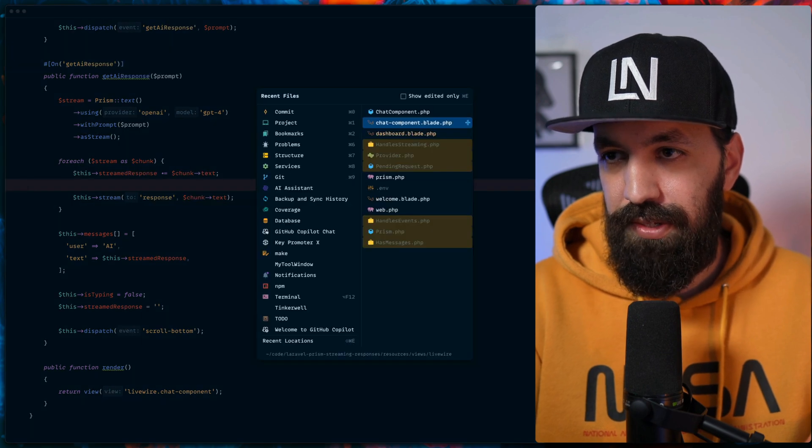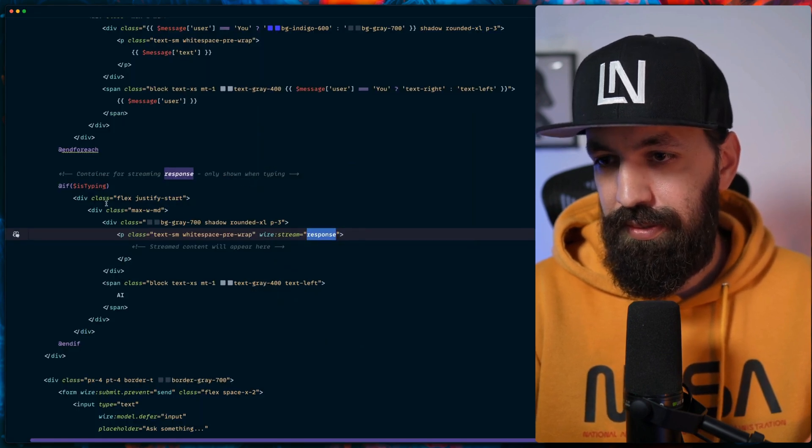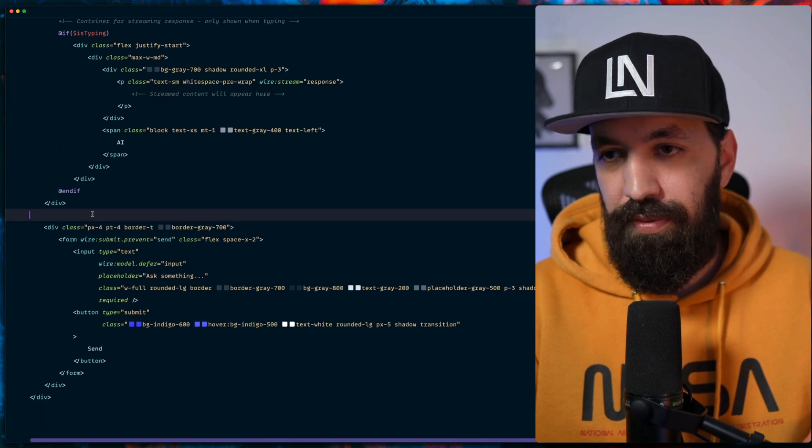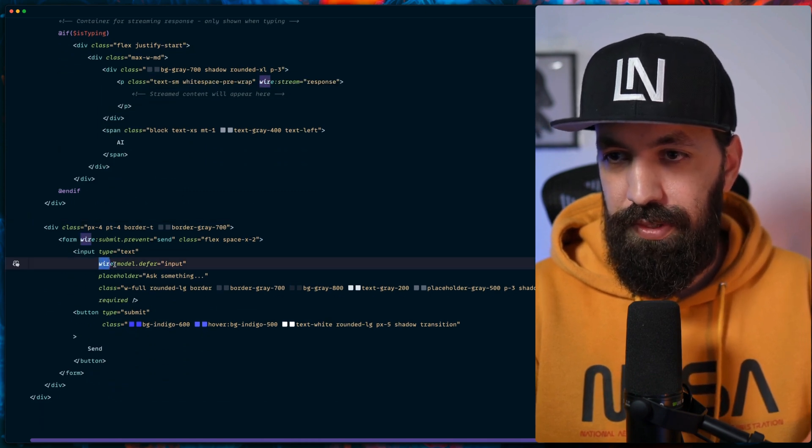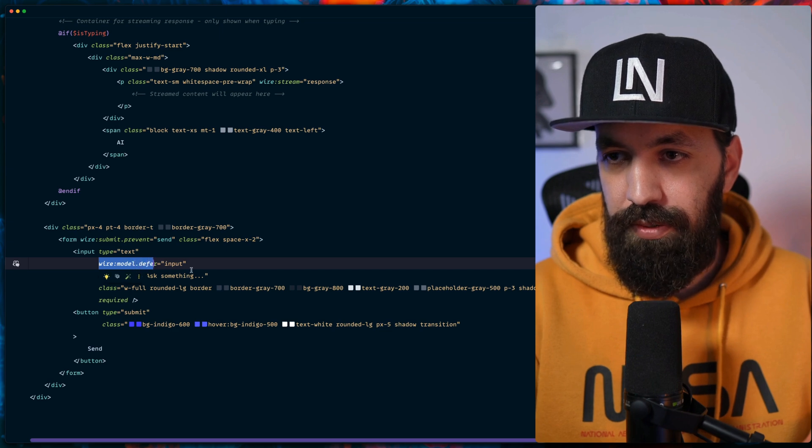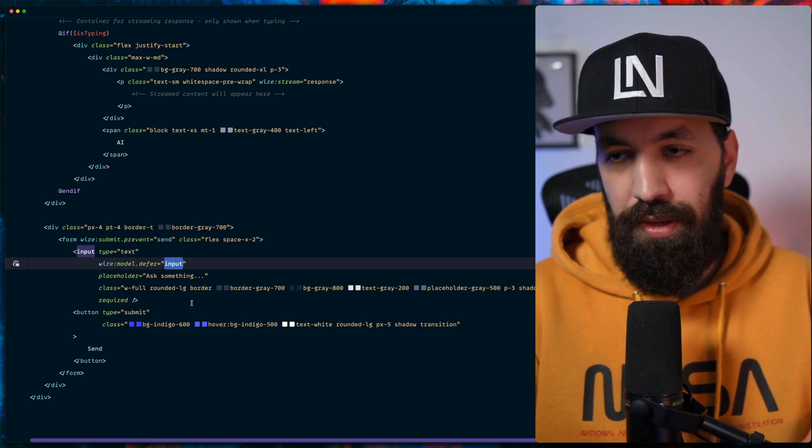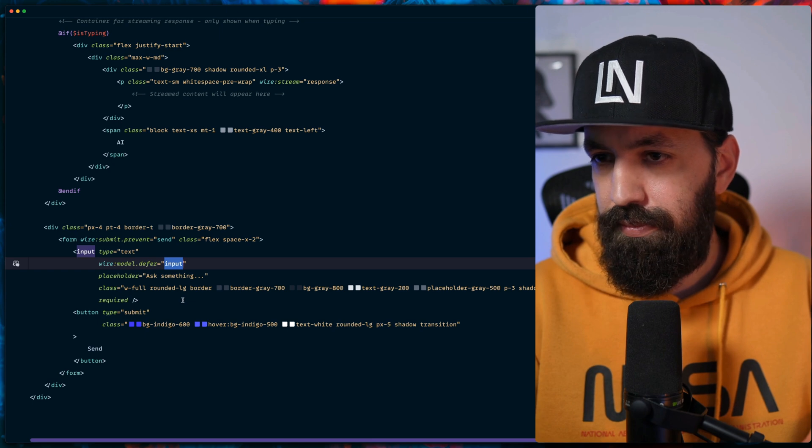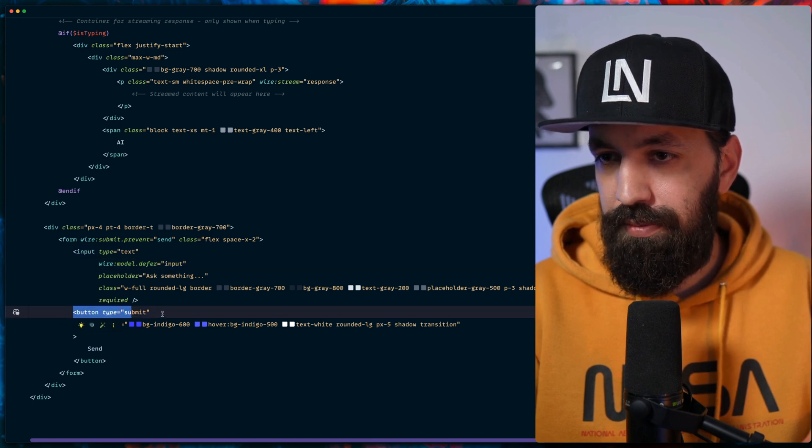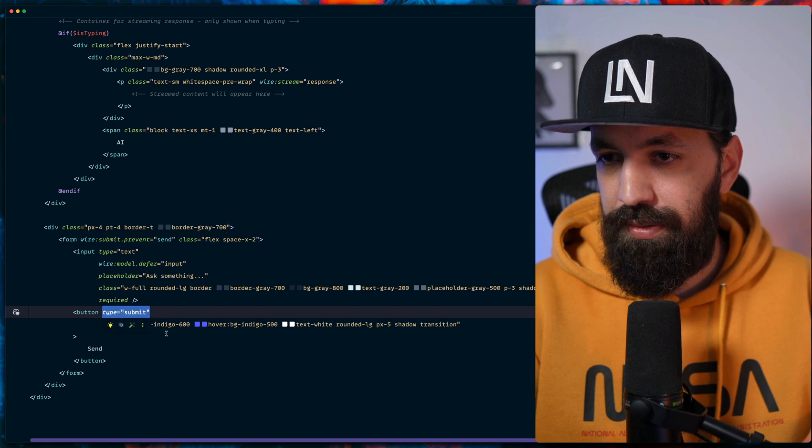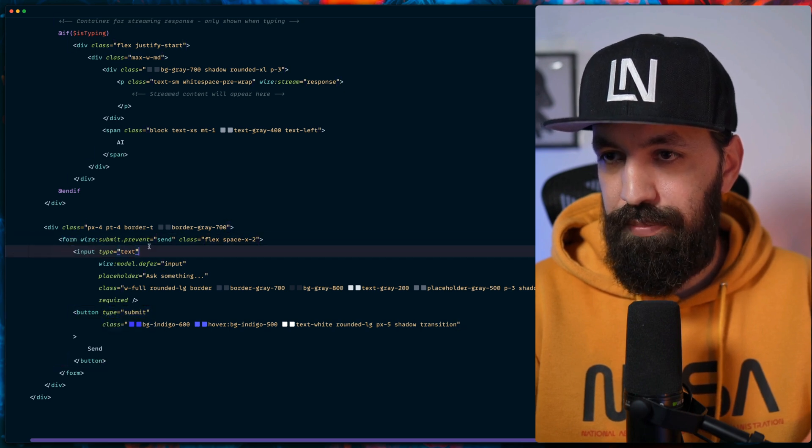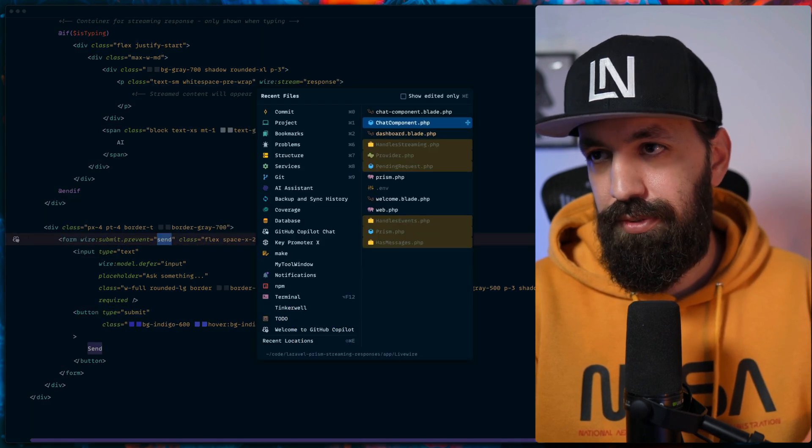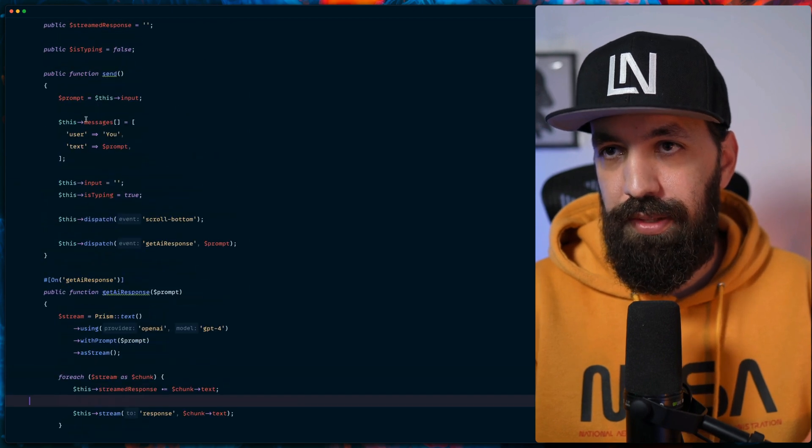We use wire stream. We call this response. As you remember, we have this here, so we stream to response. We pass the chunk of text. And here we have a basic input for the user which is going to use wire model defer. We store this in the input property. We have a button with type submit and the form that submits to the function called sent. So we call the function sent.